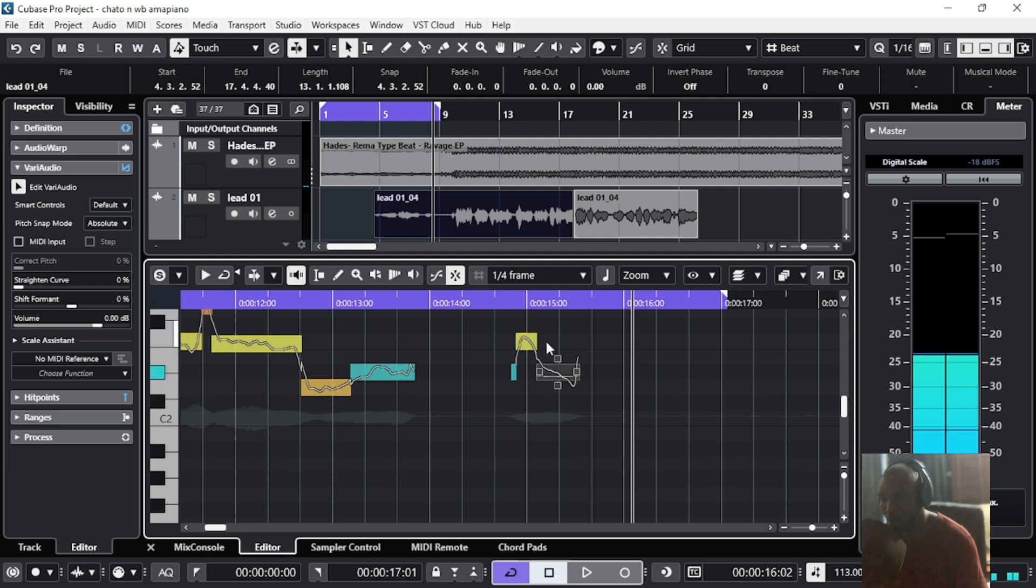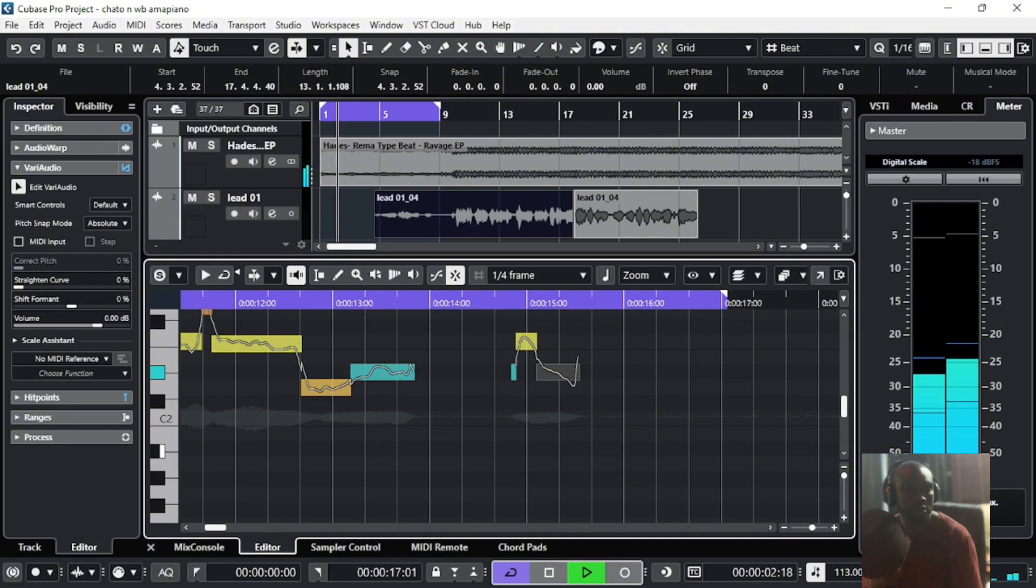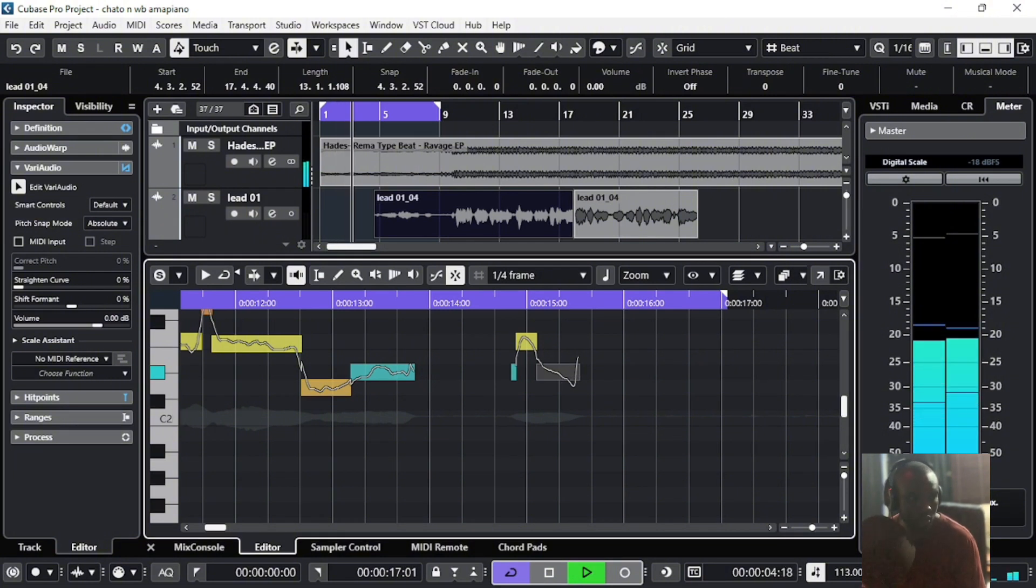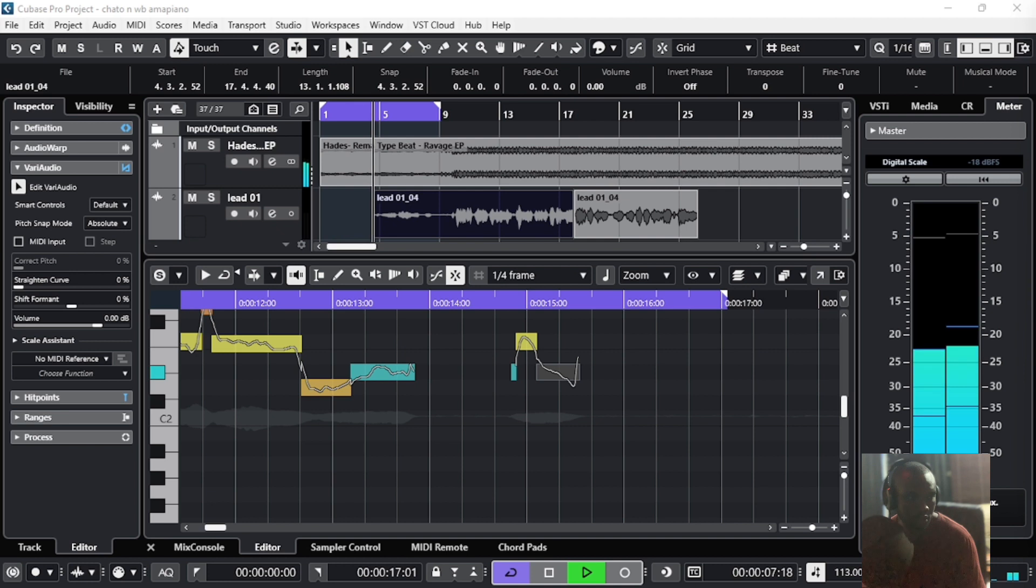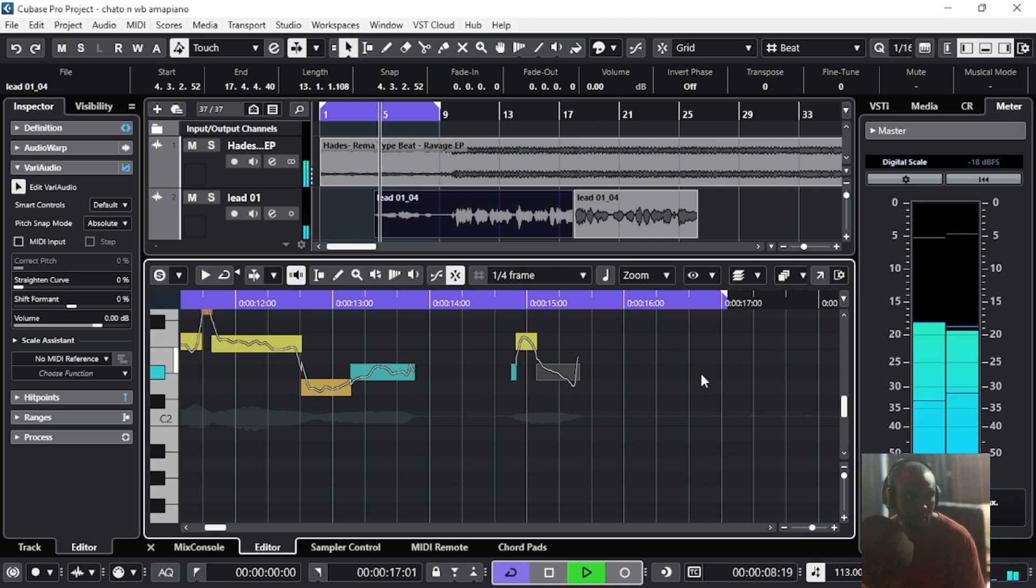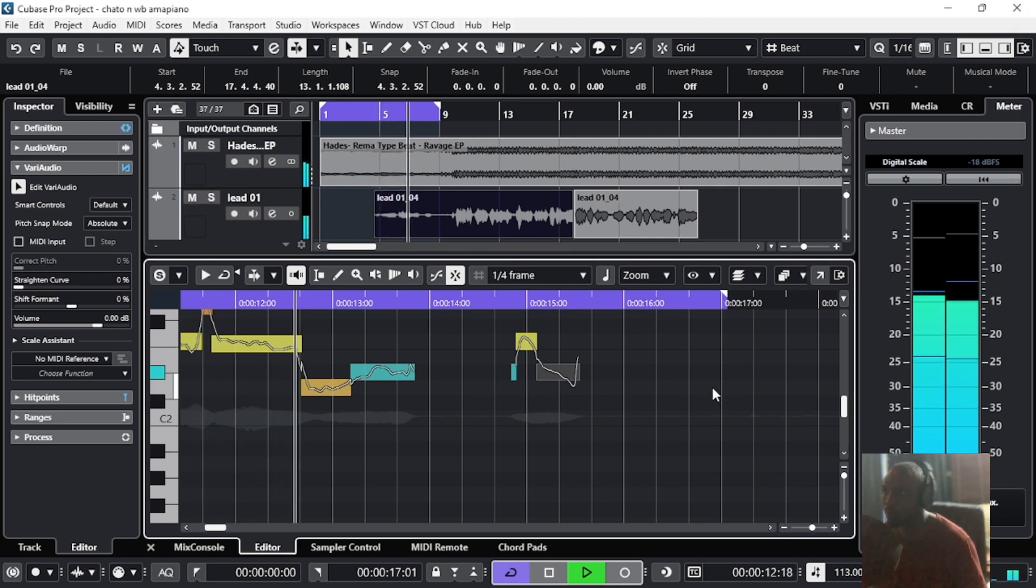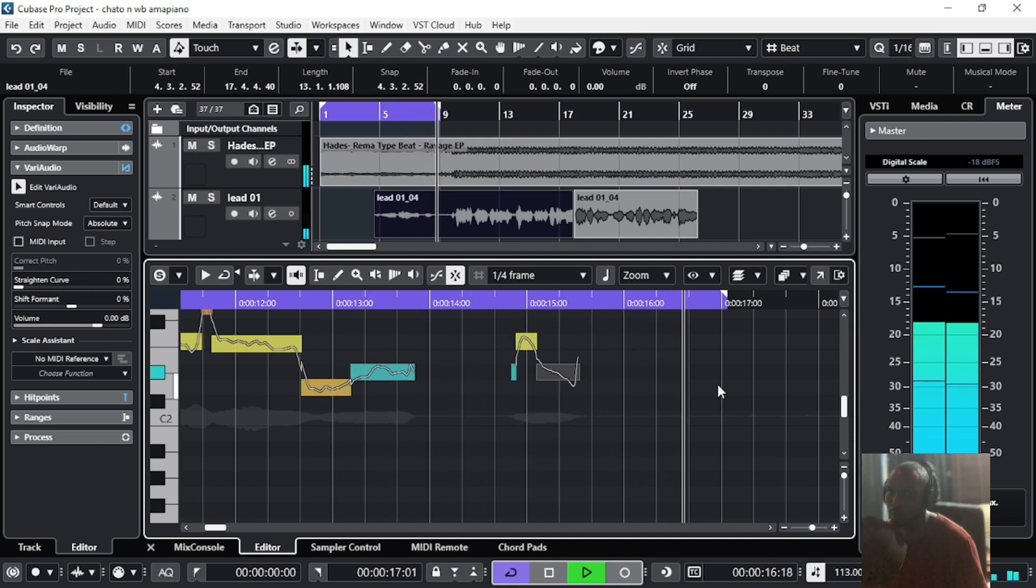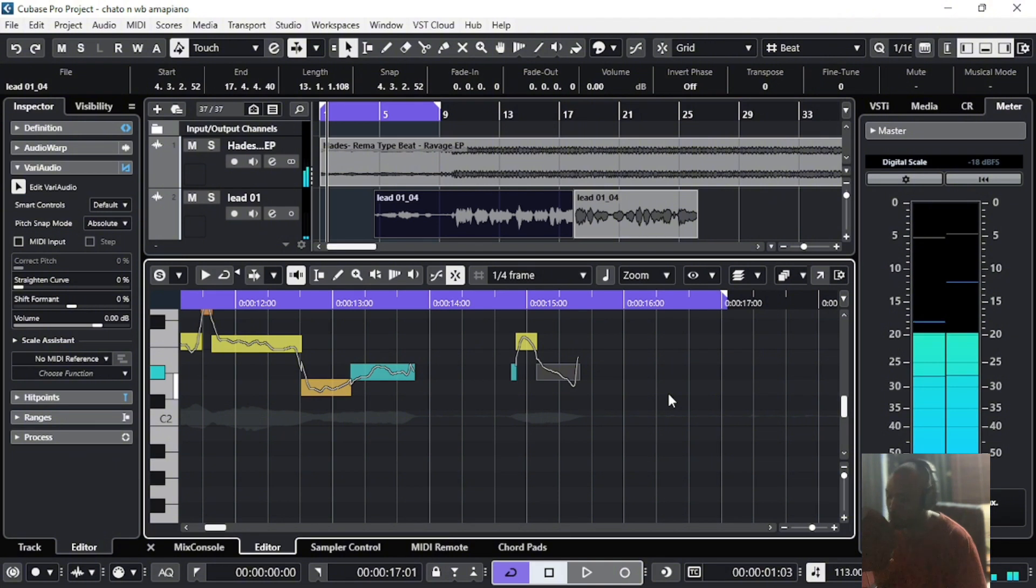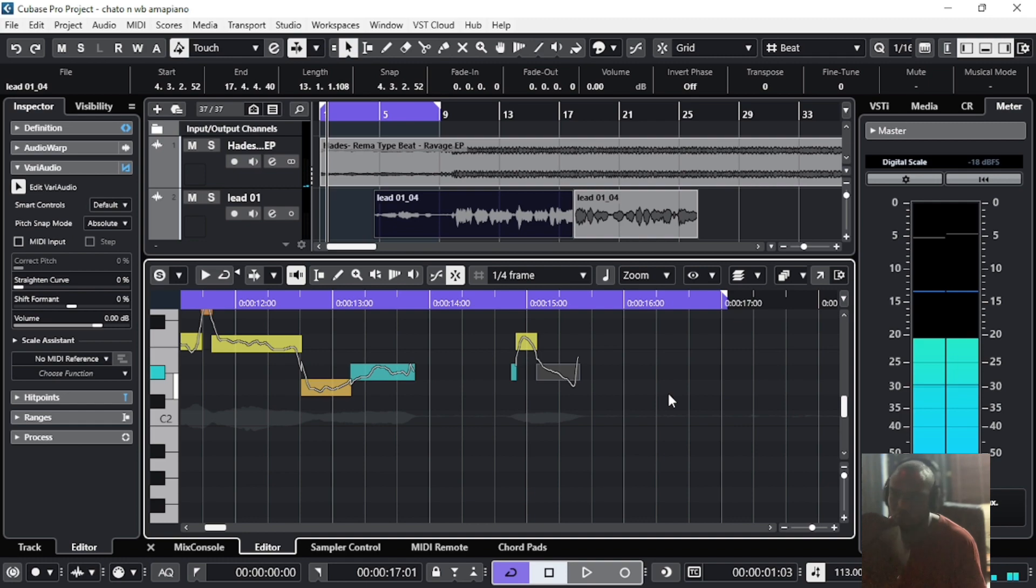So let me just play from the top. Okay, compared to what you first heard, this is way better, isn't it? So like, follow me for more tips on how to use Cubase and FL Studio.